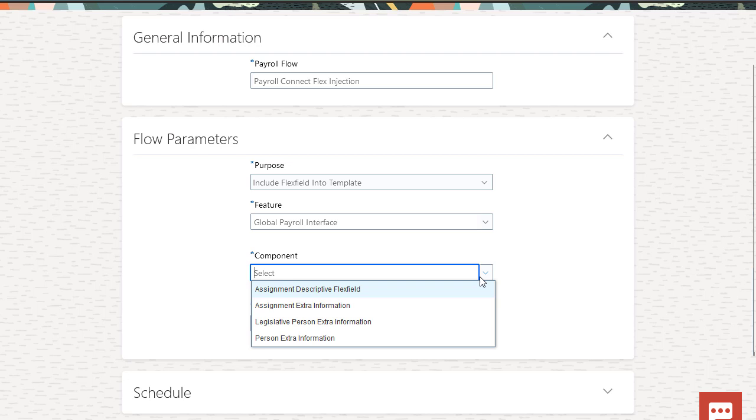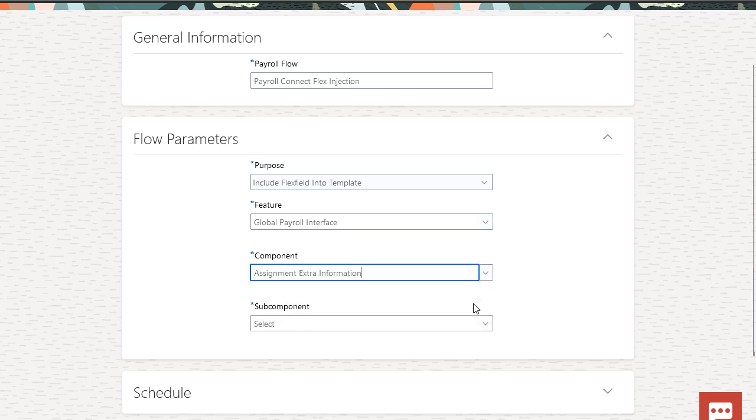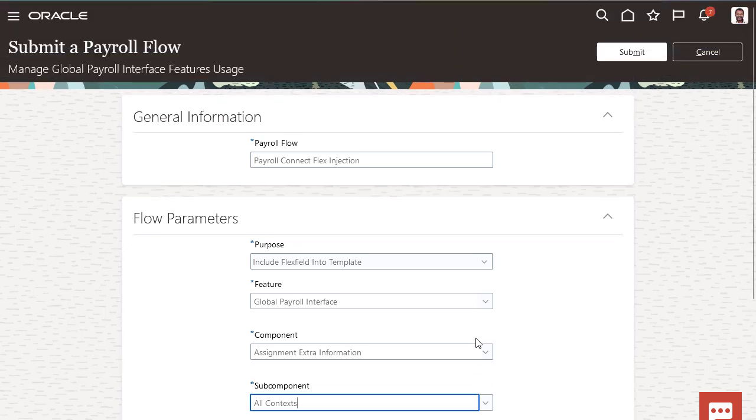Since you're adding additional assignment information, select Assignment Extra Information. Select all contexts in which you've captured additional data that impacts payroll. After you've selected all the parameters, click Submit.